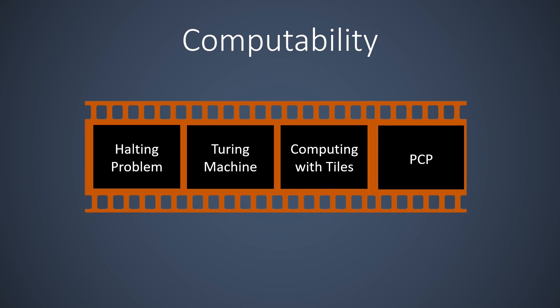In the final video, we discuss another Turing-complete computation model which is based on dominoes. It is known as the post-correspondence problem, or PCP for short.